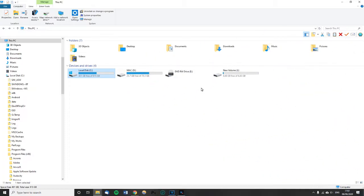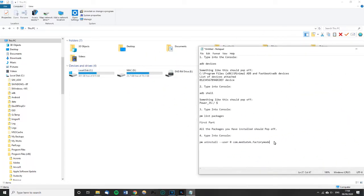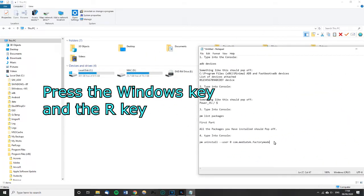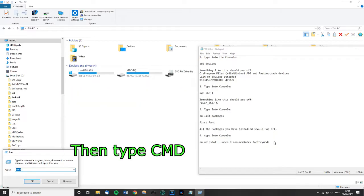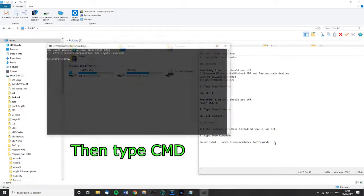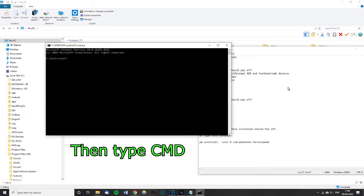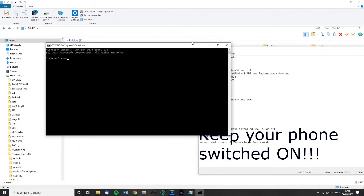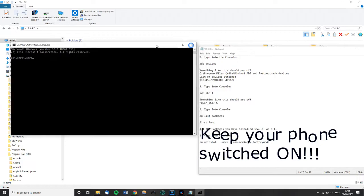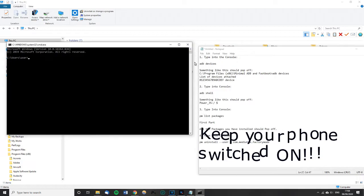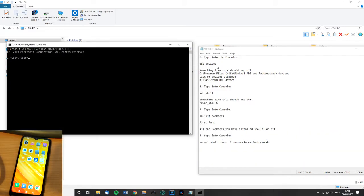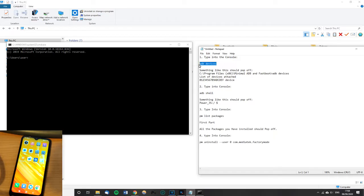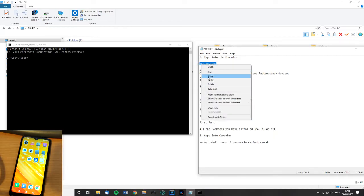All we need to do now is press the Windows key and the R key, and we're going to type in CMD and then that's going to open up. Now I'm going to provide you with what you need to type in the description or possibly a pinned comment as well. I'm just going to copy and paste all of this, so it will save me typing it all out.